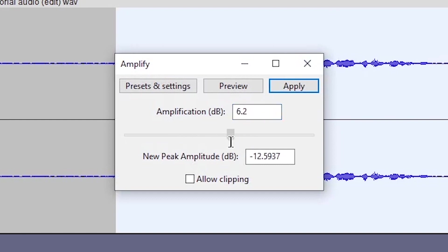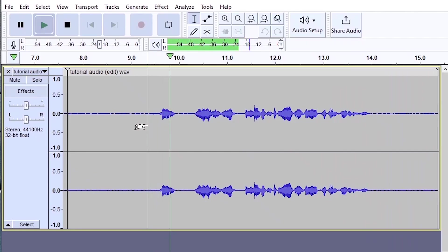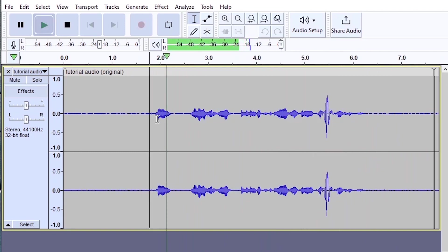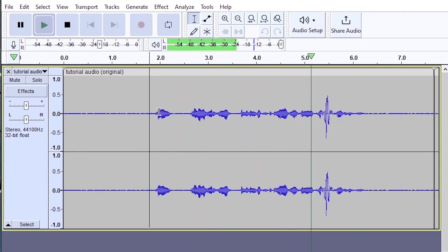Okay, so now I'm going to show you the final audio and compare it to the original audio. Hello, my name is Andre and this is the tutorial audio with popping plosives. Hello, my name is Andre and this is the tutorial audio with popping plosives.